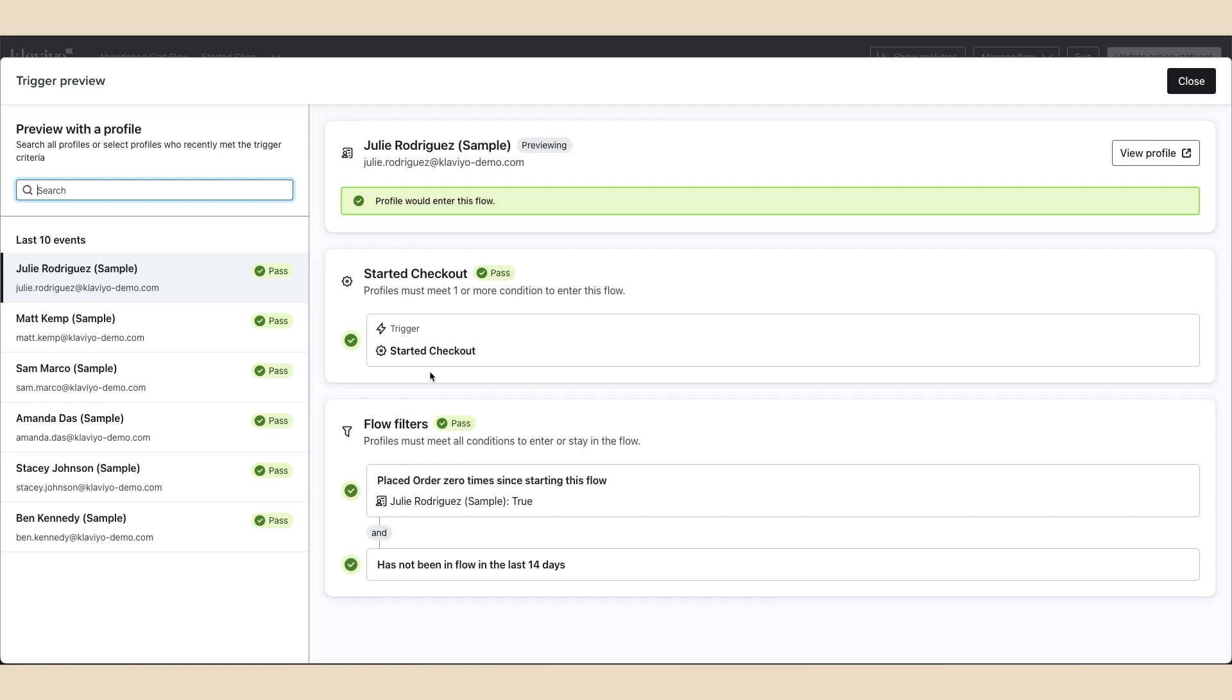You can also see flow filters, if applicable, and whether or not the profile would continue forward in this flow based on their criteria. As you can see, this profile has all the green check marks showing that the profile has passed the requirements to trigger the flow and ultimately enter the abandoned cart flow.